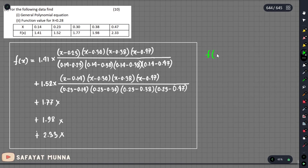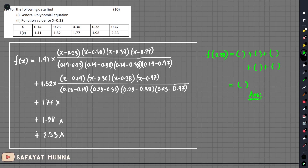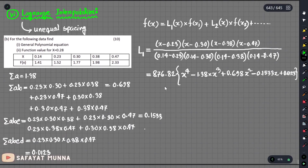So we compute f of 0.28 by adding all the terms together. We use the same data and apply the Lagrange polynomial interpolation formula. We need to use the calculator for the final answer. This completes the interpolation at x equals 0.28.